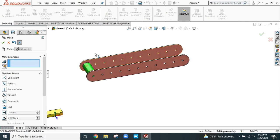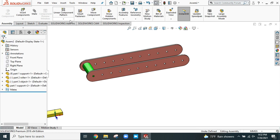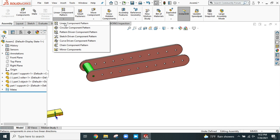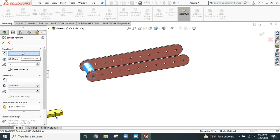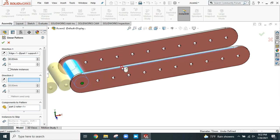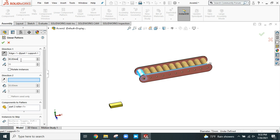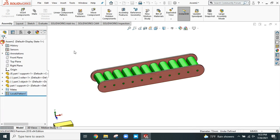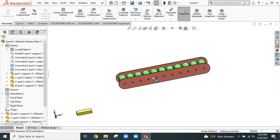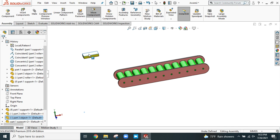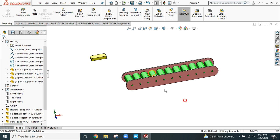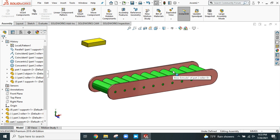Now to create the rollers here, we can apply the Linear Component Pattern. First select the component to pattern — go to Linear Pattern. We have to provide the pattern direction; select this edge. The total number of rollers required is 11 and the distance is 80 mm. Click OK. The roller and support are ready. Here is our object — let's place it here.